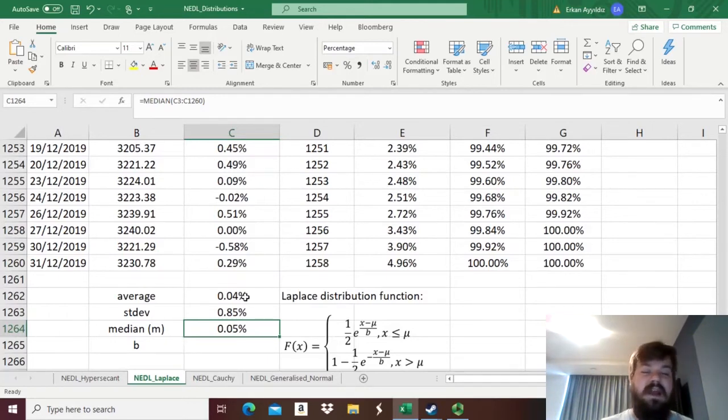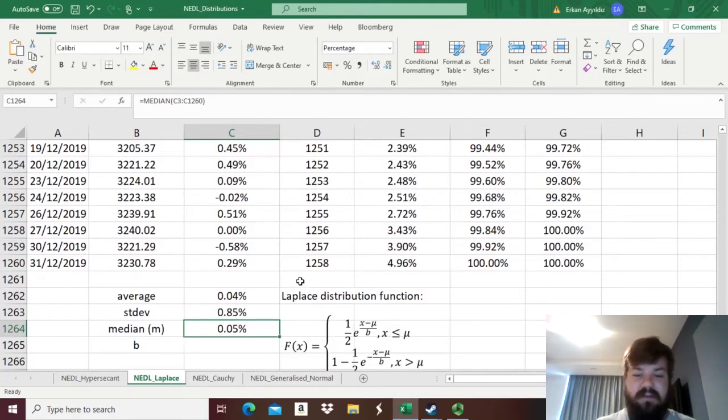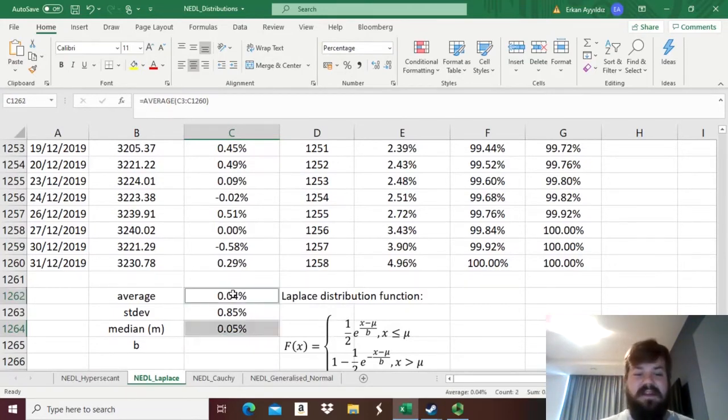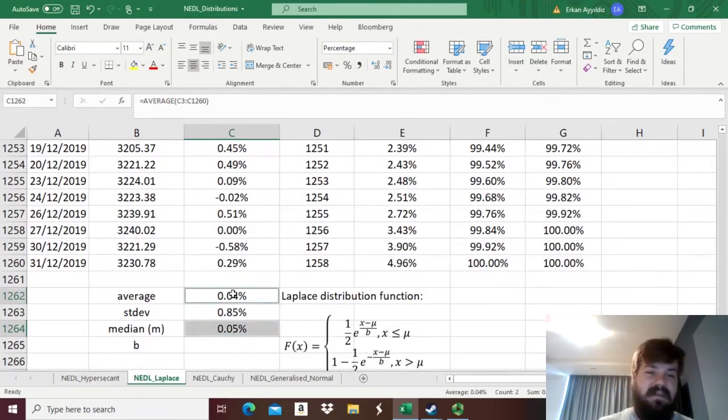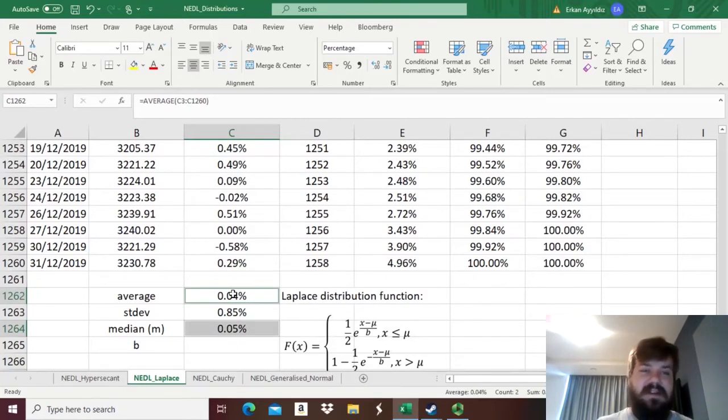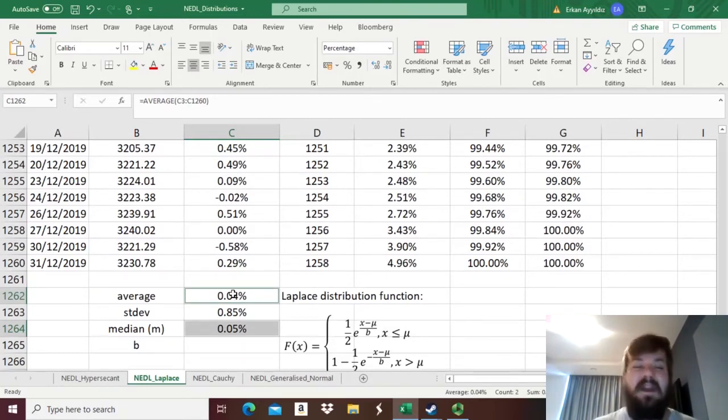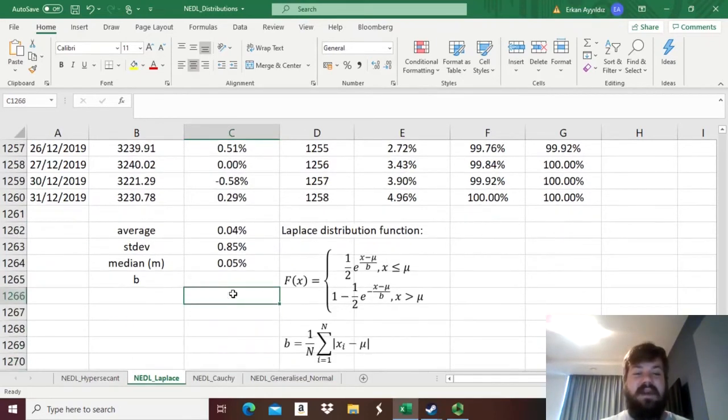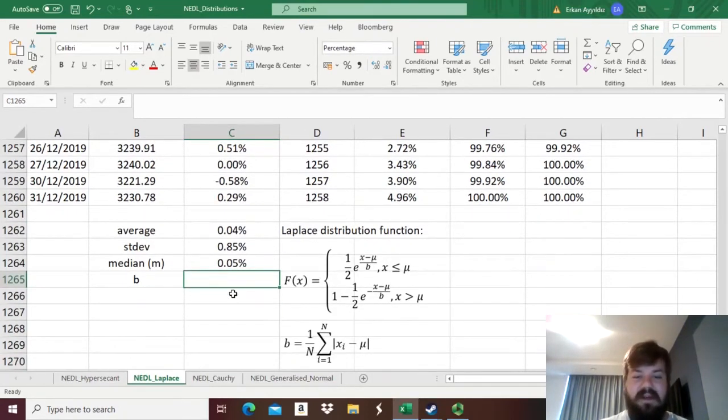First, as obviously the Laplace distribution is totally symmetric, that's one of the features of it. And second, the differences between average and median are not that significant, so we can kind of forget about it for now. Then, to estimate the b parameter.